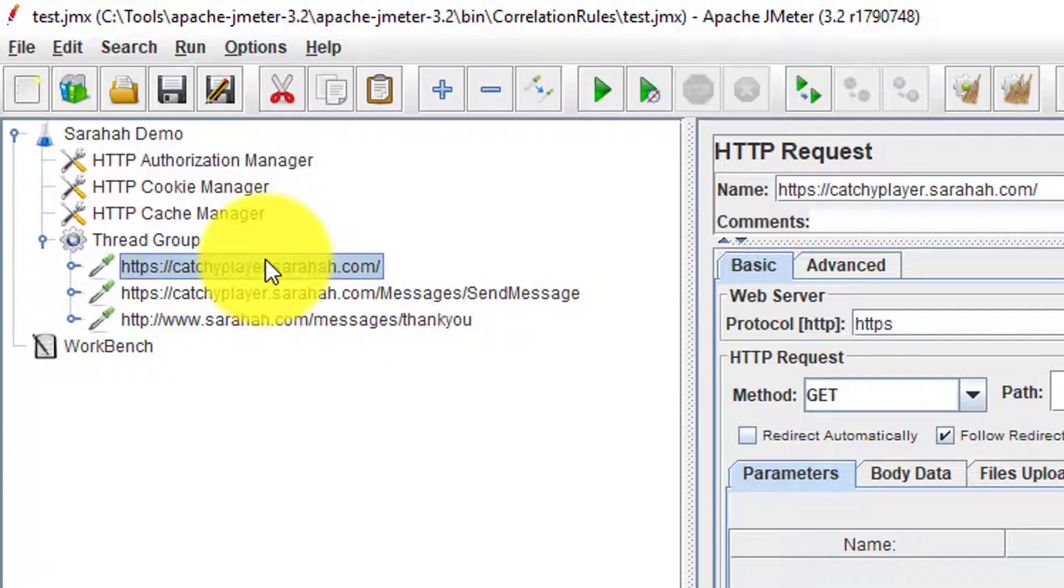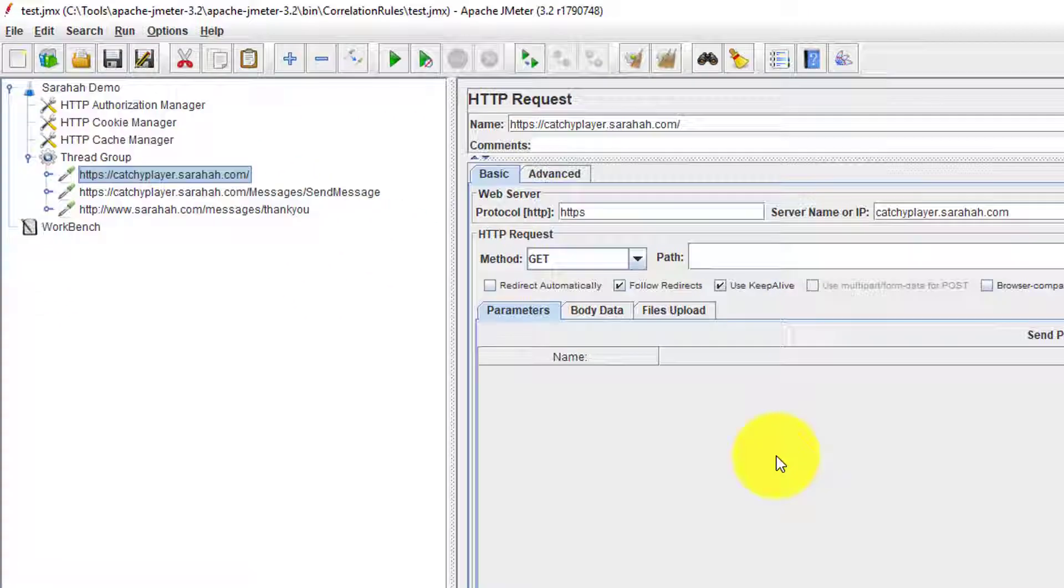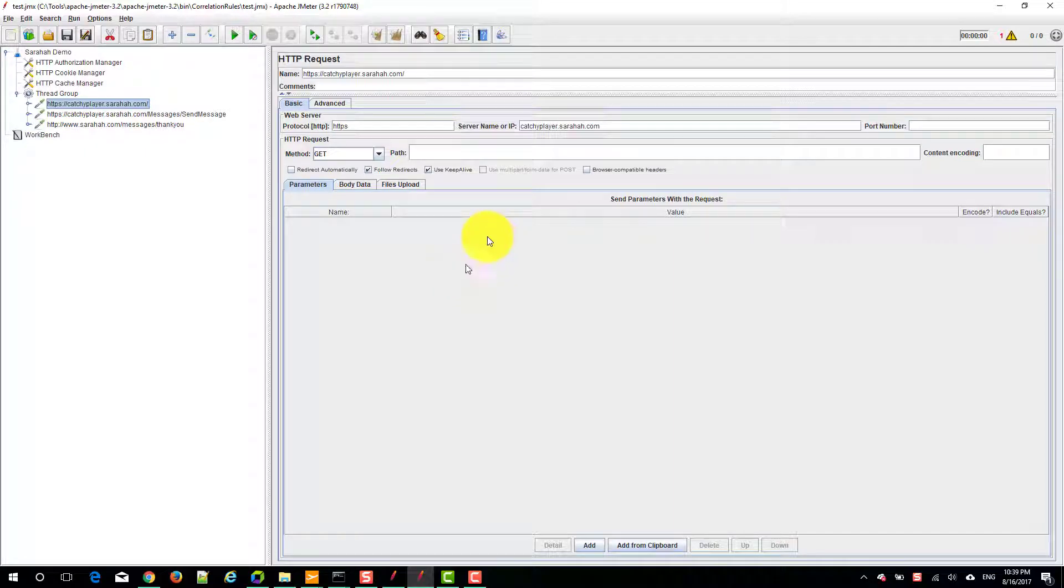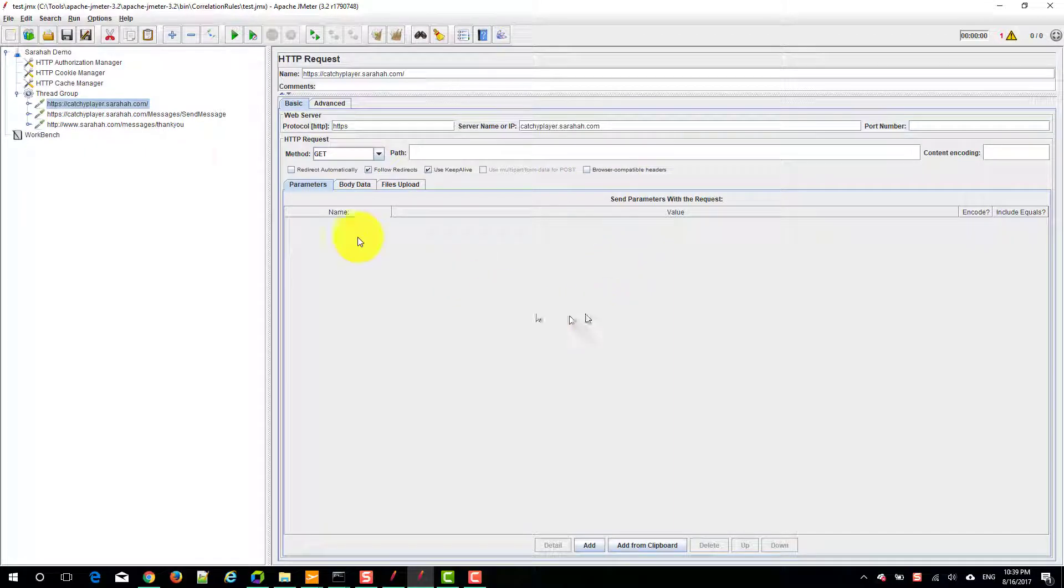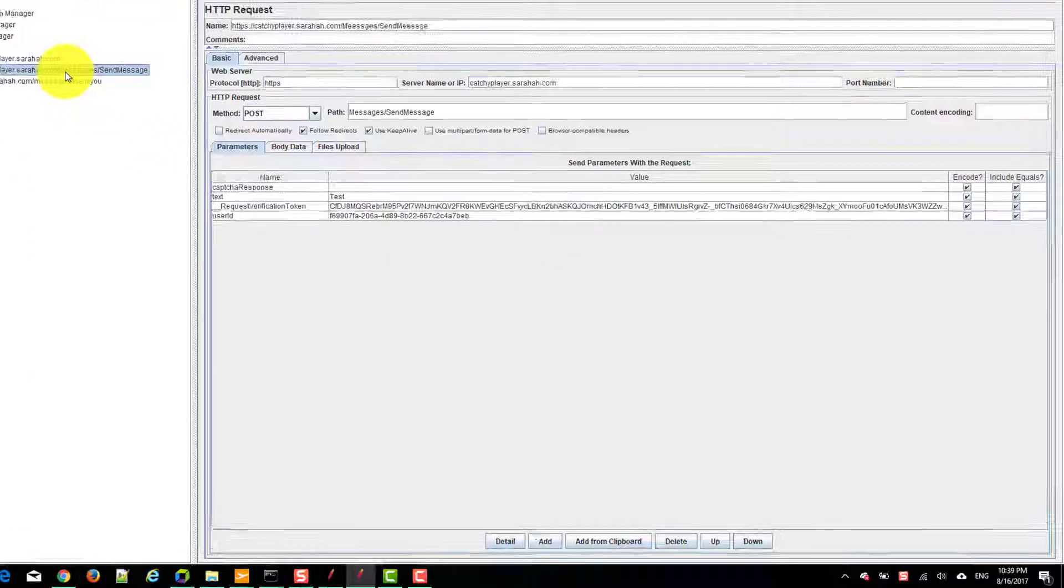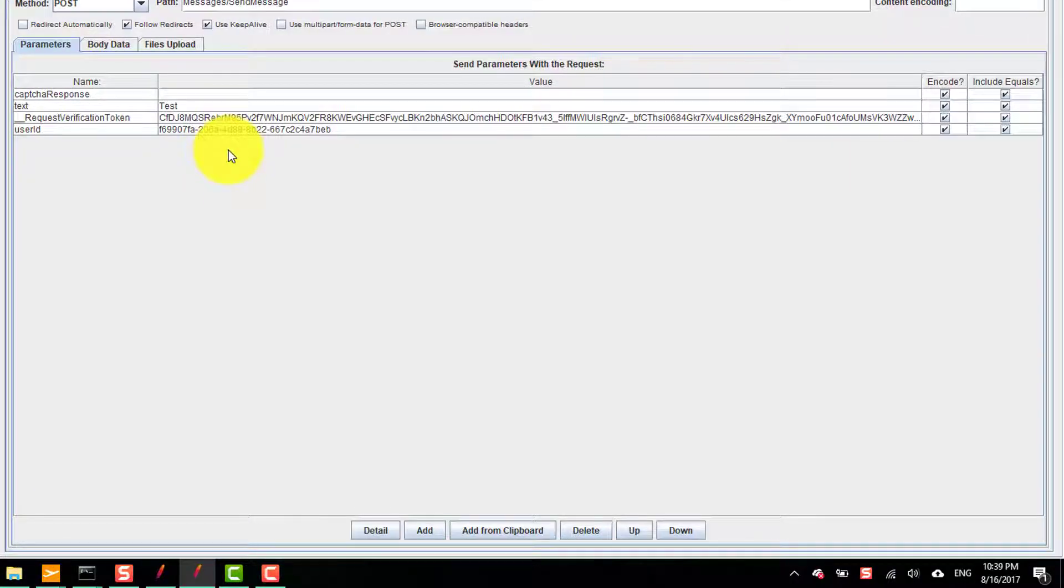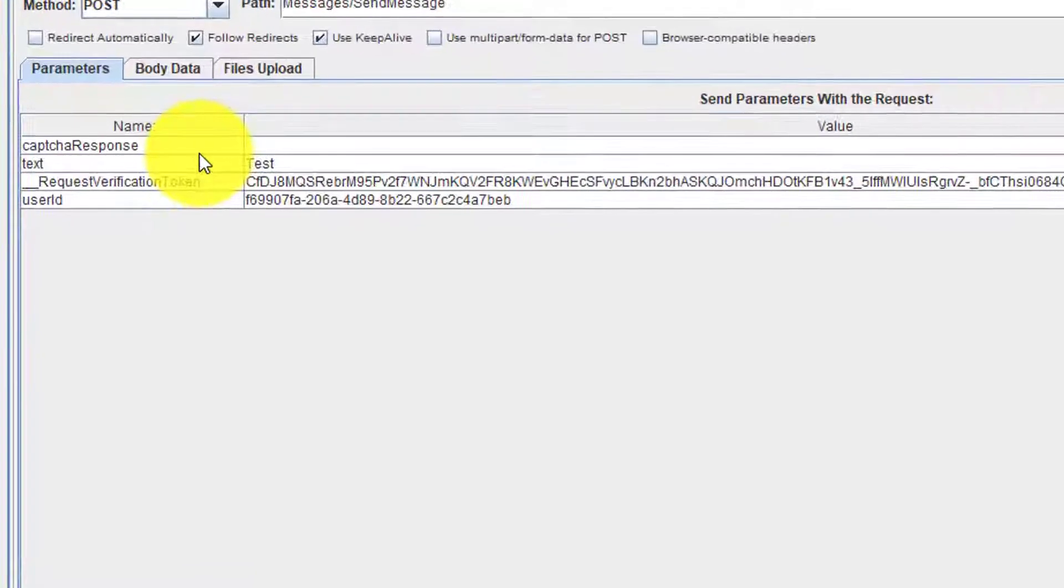In the first request, if you would see in the JMeter, there are no parameters we are sending. We are just launching the page. But in the second request, we are sending four parameters to the server.